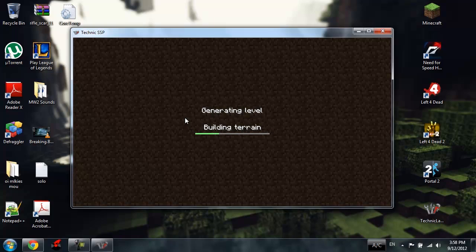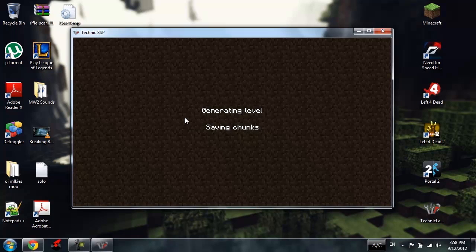Now this is the 1.2.5 version, it doesn't have the 1.3 version as you might have known. But whatever, it's just awesome.